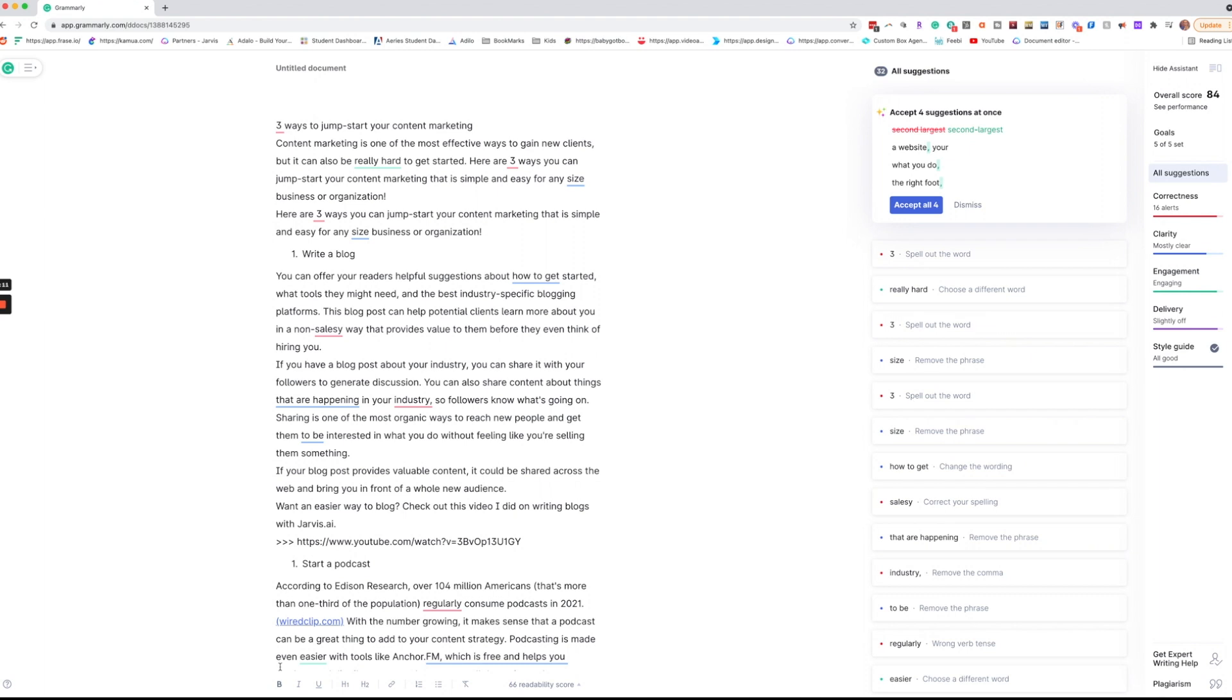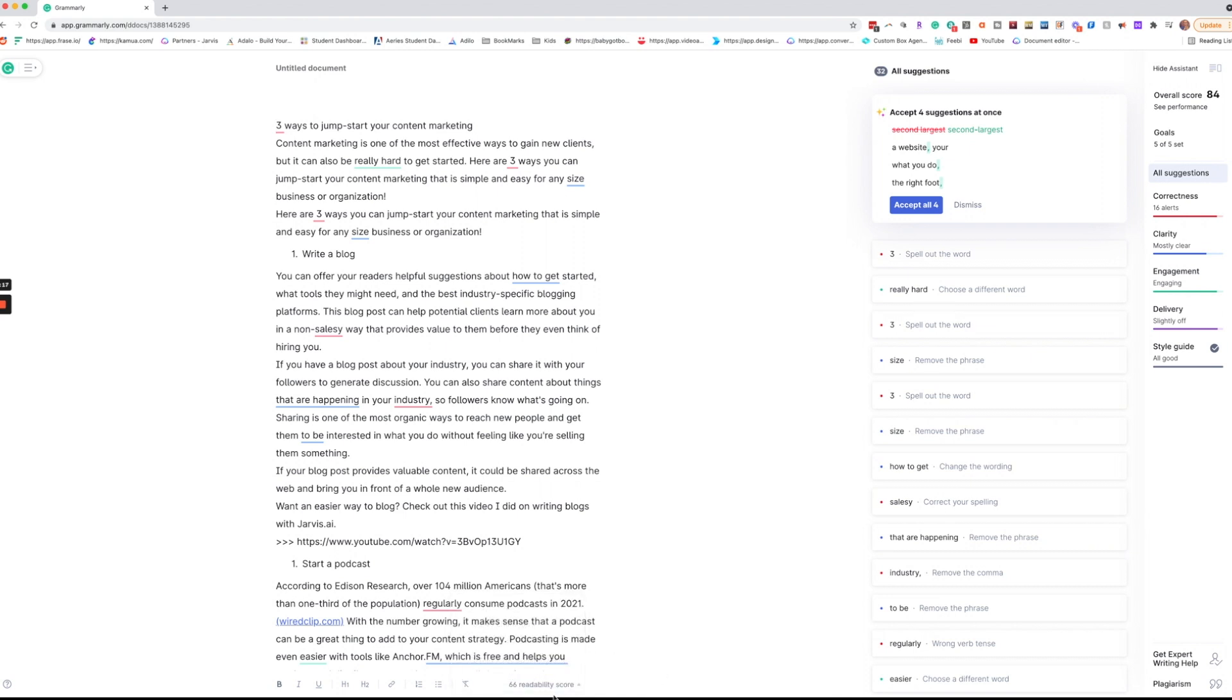Down at the bottom you'll see your formatting tools and you also have a readability score. If you hover as you saw over this you're going to see how many words, characters, how much time it takes to read. And if you're writing scripts or podcast scripts then it can also be helpful to know the amount of time it takes to speak this particular document.